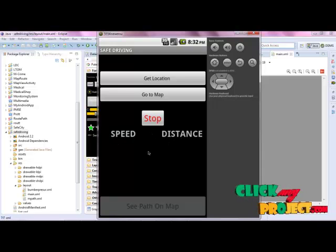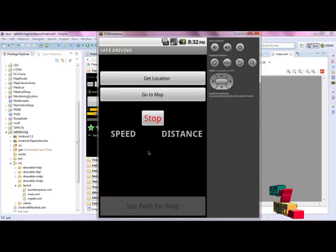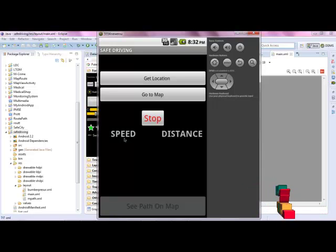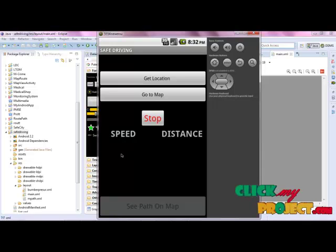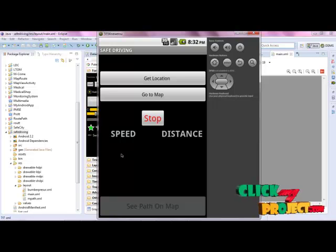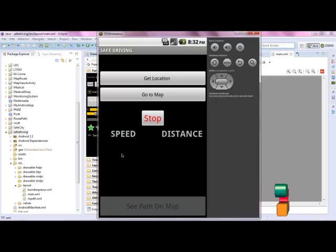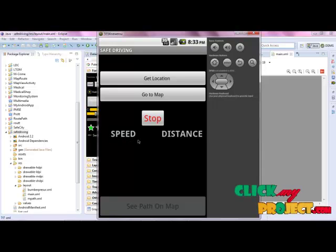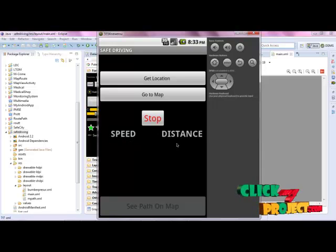When you move and start the application, the speed will be calculated. Whether you are travelling by car, bus, airplane, or anything else, the speed will be calculated. Even if you are walking, or driving a scooter, the speed and distance will be calculated.